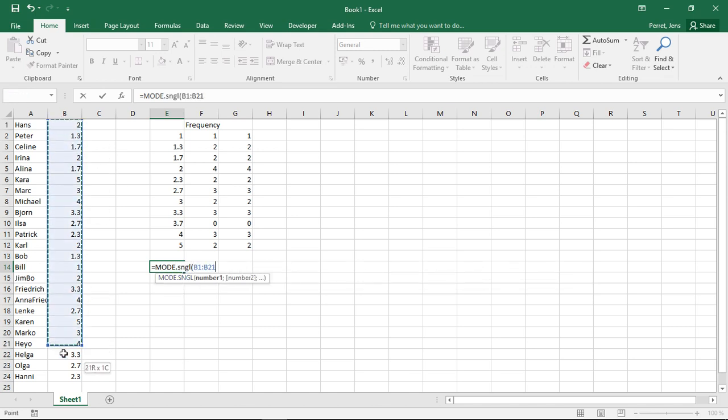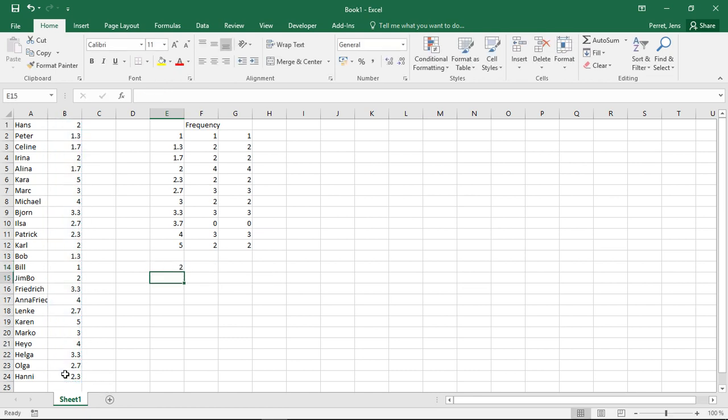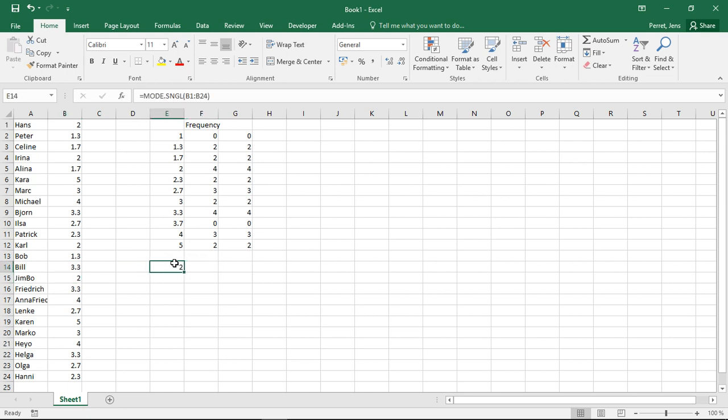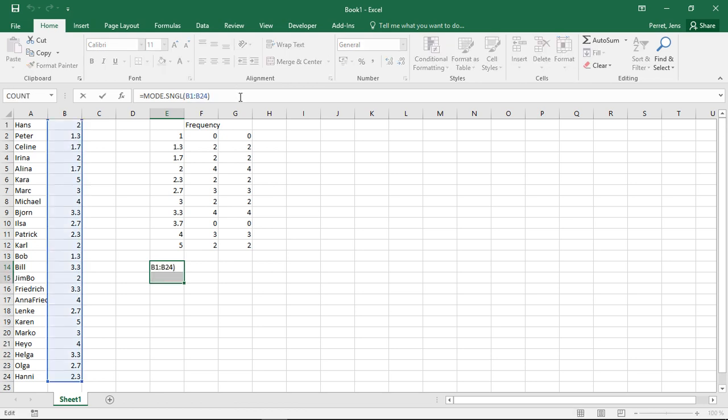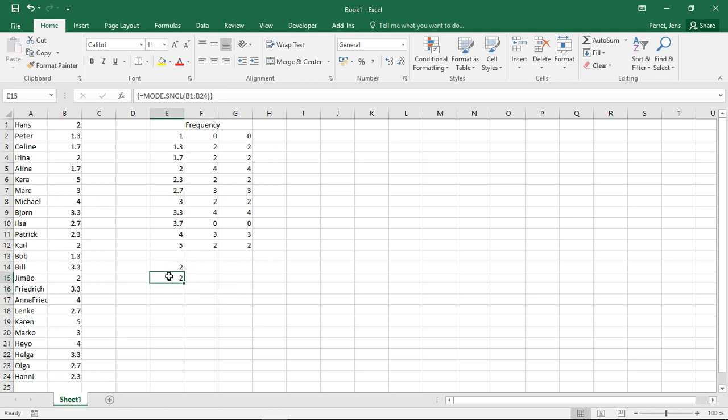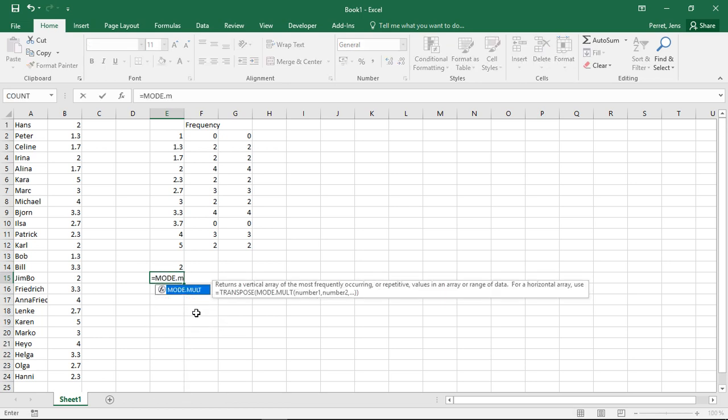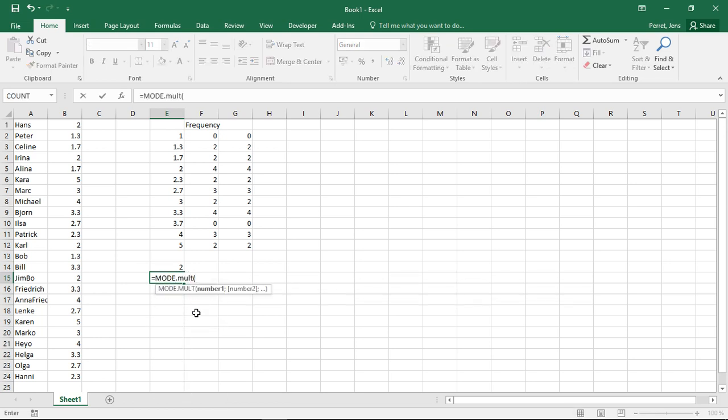So if I go with single and apply this to all of them, I will get two because two is the most frequent. However, imagine I'm changing this 1.0 into a 3.3. Then I have two values which are the most frequent. The single version only gives me one value, even if I try to do it like a matrix formula. The first one he finds, the first most frequent one. If I'm interested in both of them, I can go with mode mult.